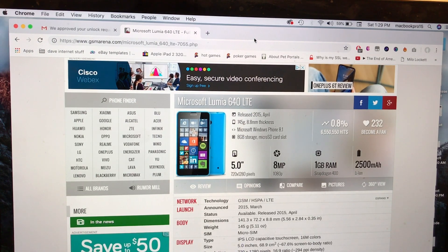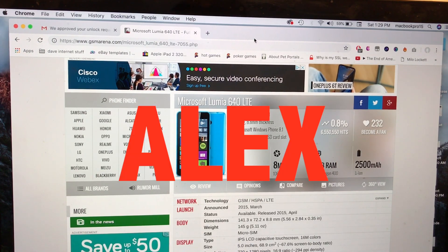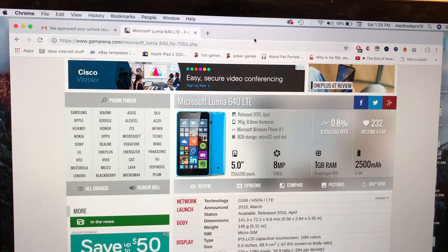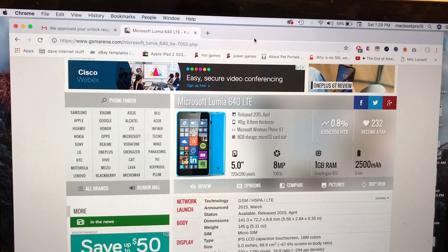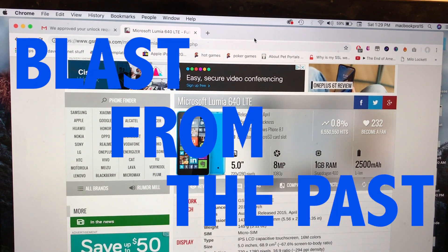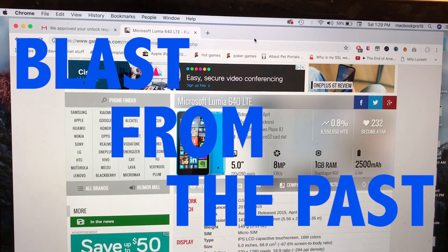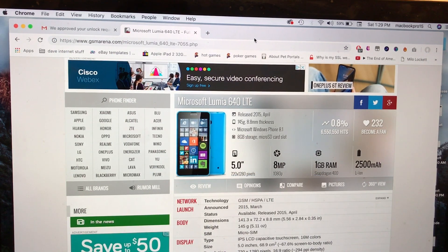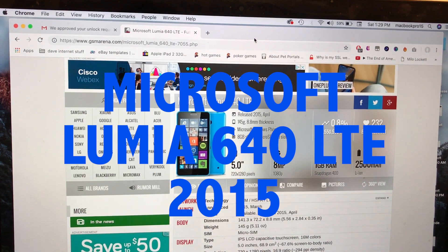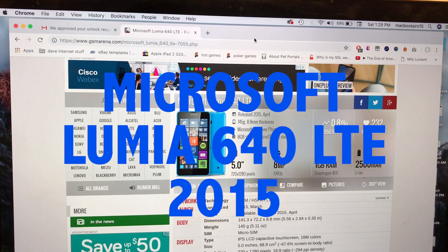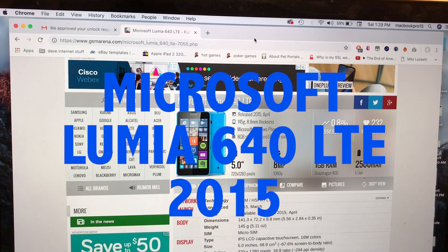Hello guys, how you doing? This is your friend Alex and today we're gonna open a segment called Blast from the Past. Take a look at this phone, it's the Microsoft Lumia 640 LTE released in 2015.